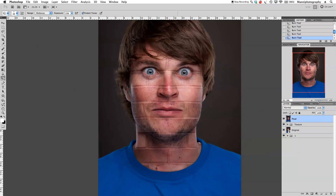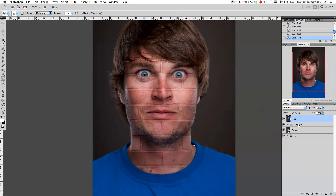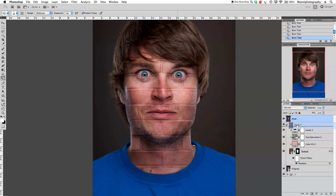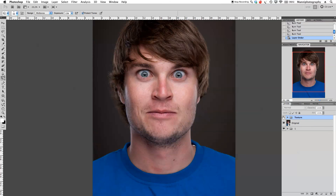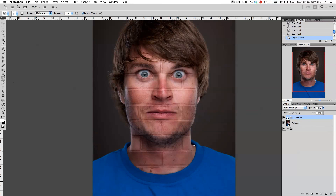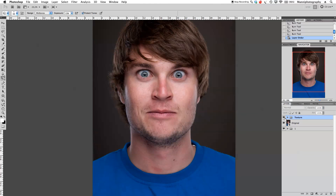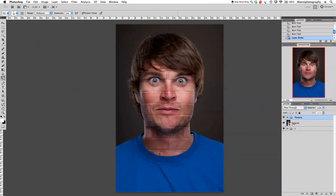Zoom out and move the final layer into the texture group. Toggle it off for a before and after comparison. My next step would be to create another master shortcut layer and on top of that do another adjustment with Levels or Hue and Saturation, playing more with the image until I'm really happy with it.